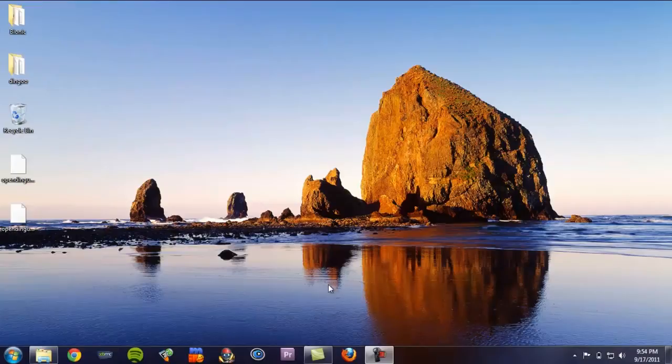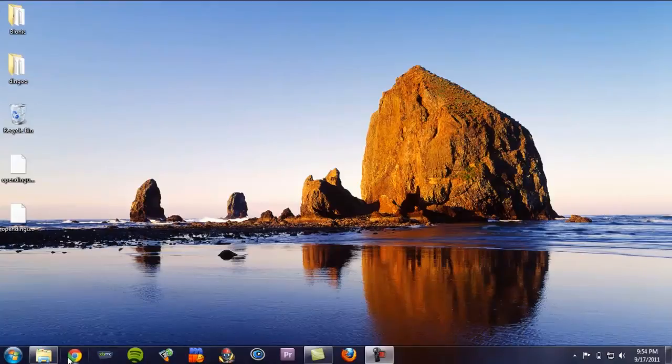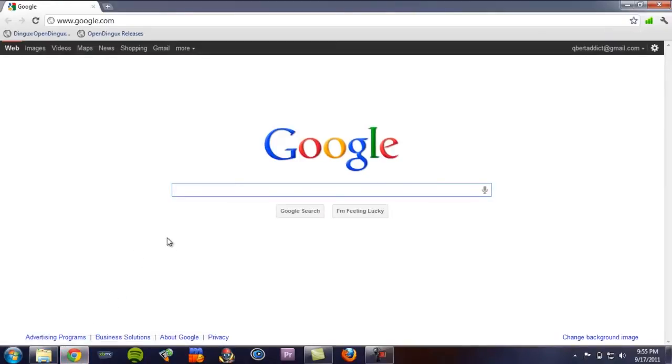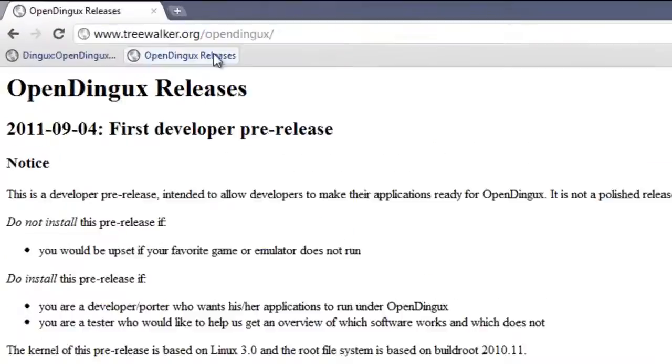Okay, with all that out of the way, let's get started. First thing you need to do is download your kernel and rootfs from the following website.